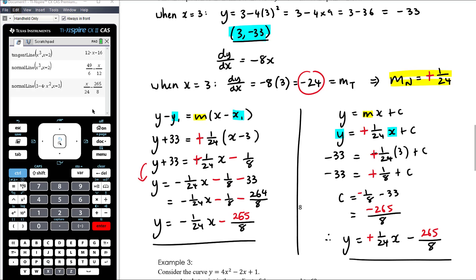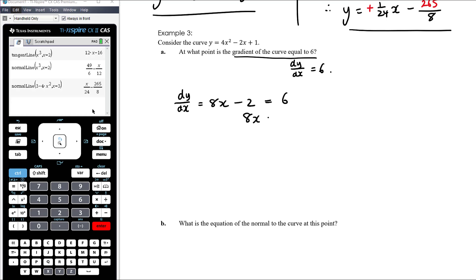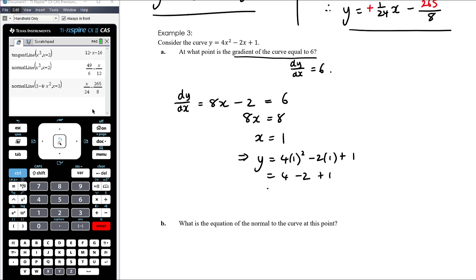Example three: consider the curve y = 4x² − 2x + 1. Part a: at what point is the gradient of the curve equal to 6? Gradient equal to 6 means dy/dx = 6. The derivative is 8x − 2, so 8x − 2 = 6, giving 8x = 8, x = 1. Substituting back: y = 4 − 2 + 1 = 3. So the gradient equals 6 at the point (1, 3).